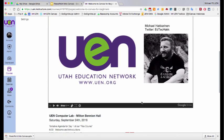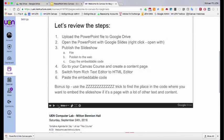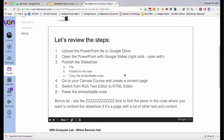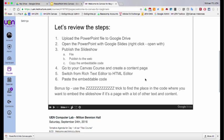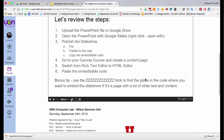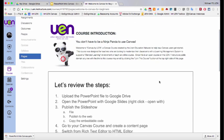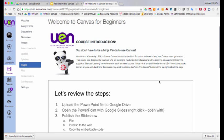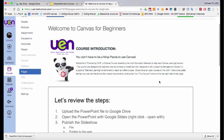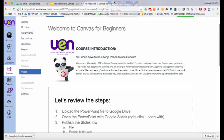Okay? So, again, upload the PowerPoint to Google Drive, convert it from PowerPoint to Google Slides, file, publish to the web, copy the code, paste it into your page using the rich text editor, or use the Z's to mark the place on the page where you're going to put the code and then click save. Hope you enjoyed this video. Bye-bye. Thank you.